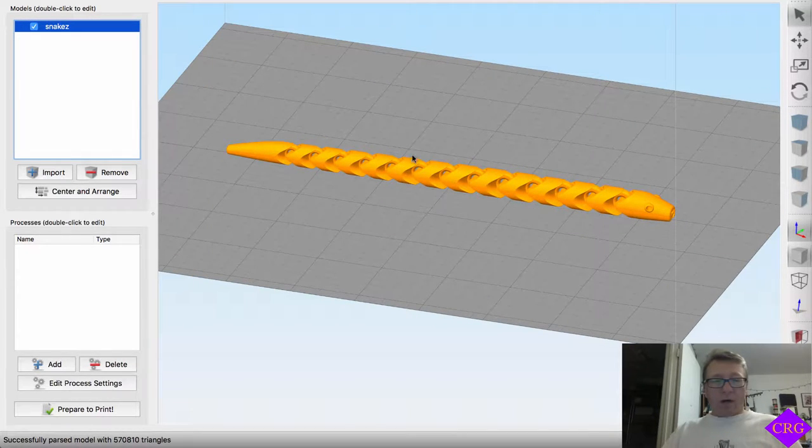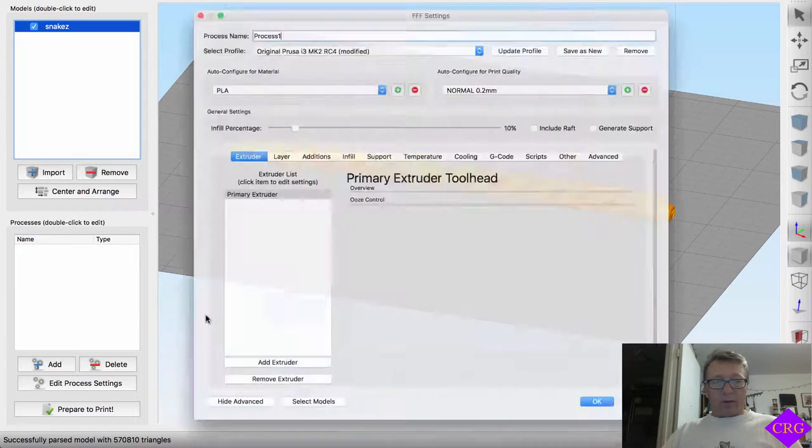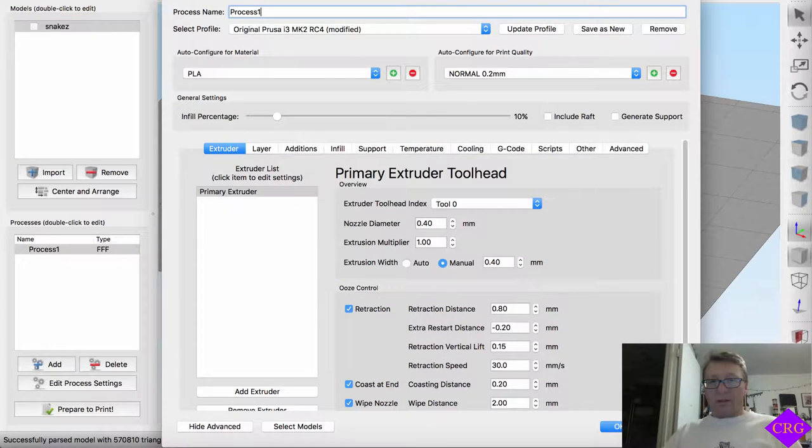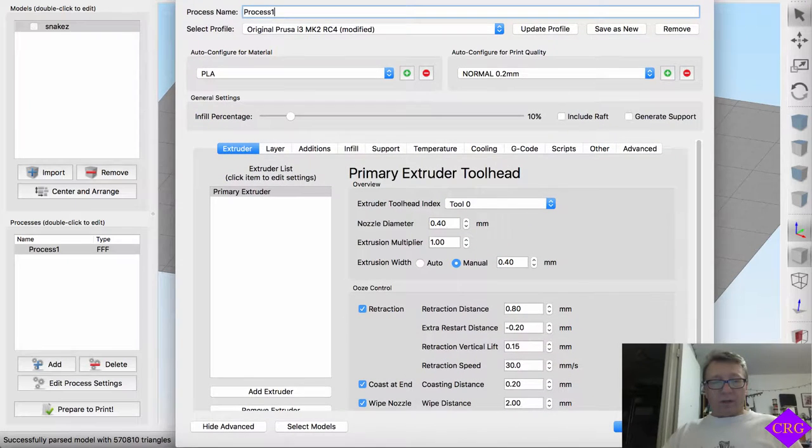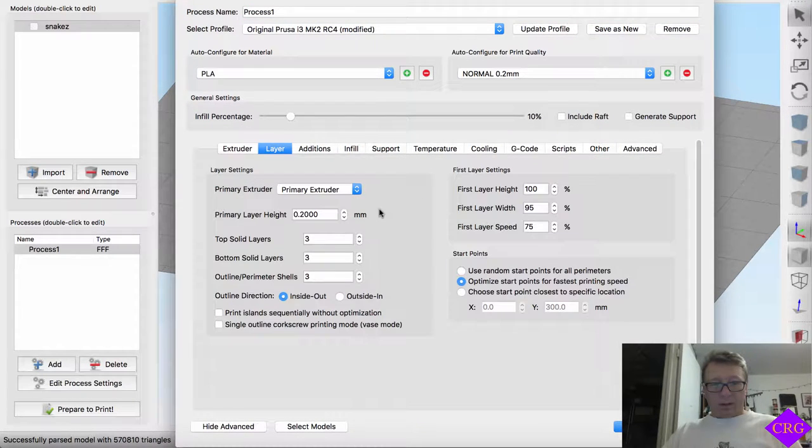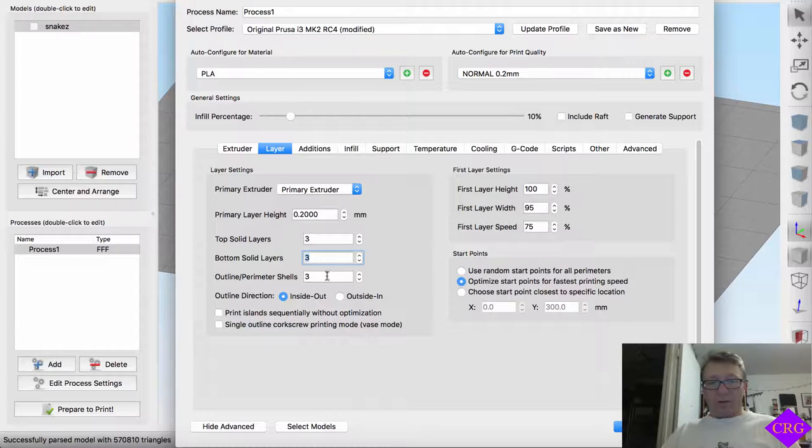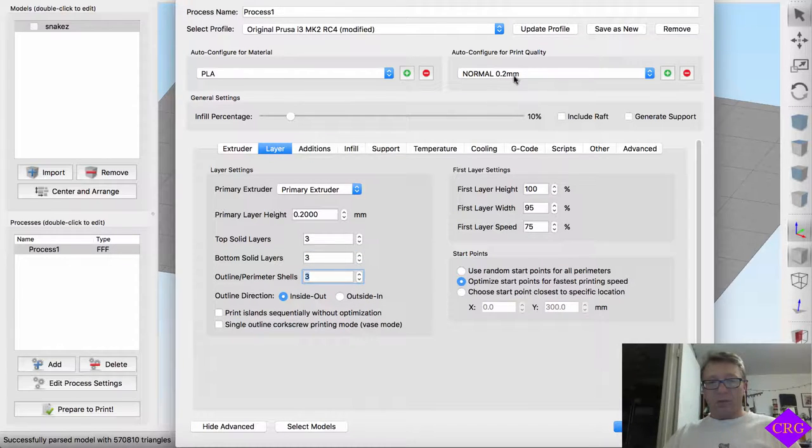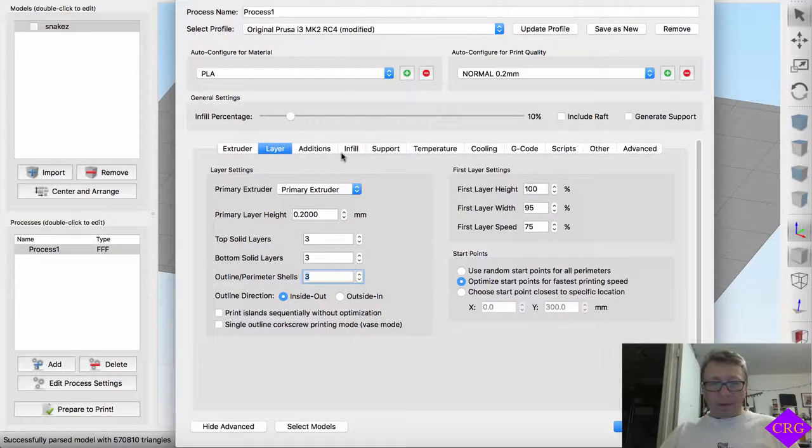So right off the bat, we're going to add a process in Simplify 3D here. Three top layers, three bottom layers, and three perimeters is fairly reasonable. I'm also going to print it at 0.2mm. That's a little bit of the print time, but it creates a much better print.